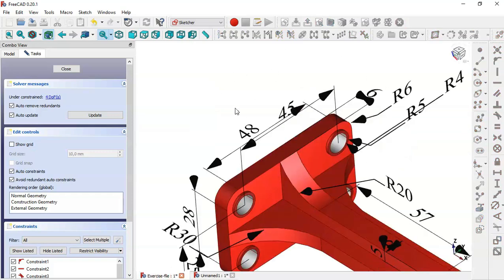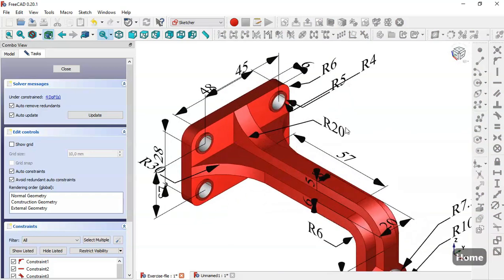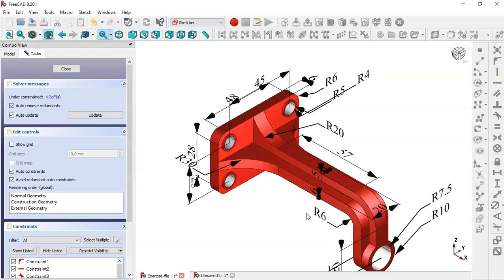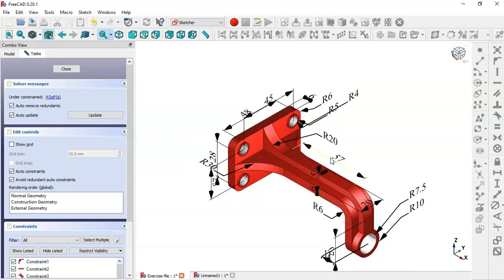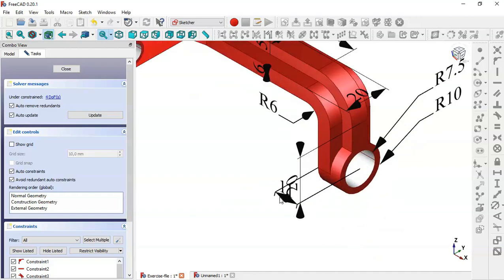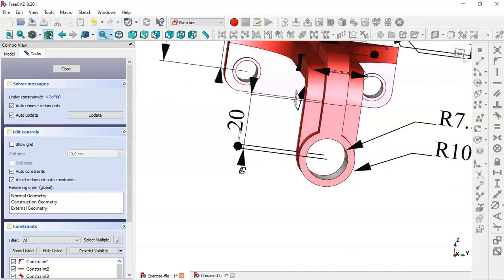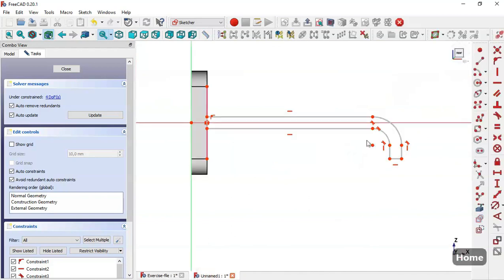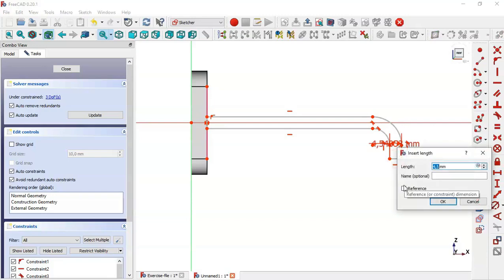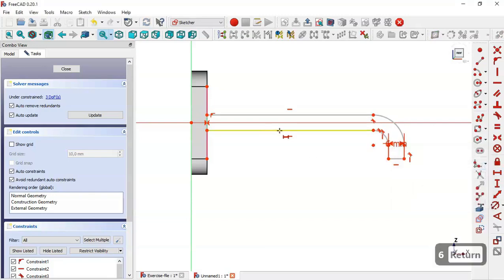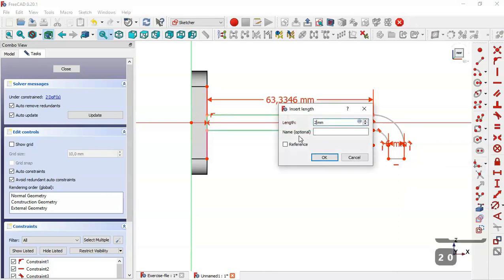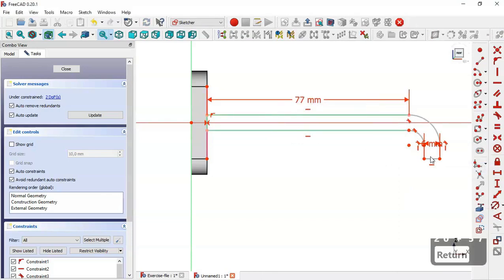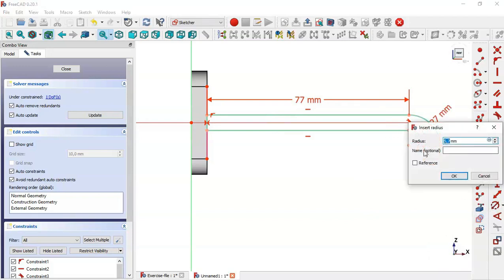In this model we can see a radius of 20, this dimension of 57, a value of 6, and here we have 20. So select the horizontal distance tool and set it to 6. Here we set 20 plus 57, and now we constrain the radius of this arc to 6.